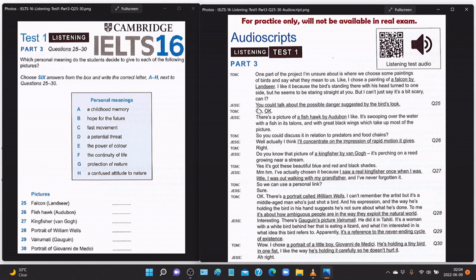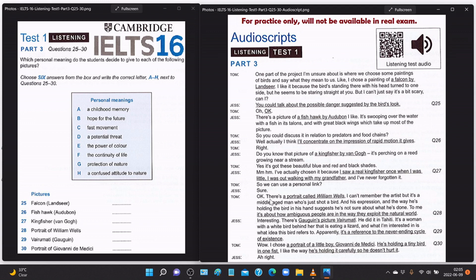'But I can't just say it's a bit scary, can I?' 'You could talk about the possible danger suggested by the bird's look.' 'There's a picture of a fishhawk by Audubon I like — it's swooping over the water with a fish in its talons and with great black wings which take up most of the picture.' 'So you could discuss it in relation to predators and food chains.' 'Actually I think I'll concentrate on the impression of rapid motion it gives.' 'Do you know that picture of a kingfisher by Van Gogh — it's perching on a reed growing near a stream?' 'Yes, it's got these beautiful blue and red and black shades. I've chosen it because I saw a real kingfisher once when I was little — I was out walking with my grandfather and I've never forgotten it.' 'So we can use a personal link.'